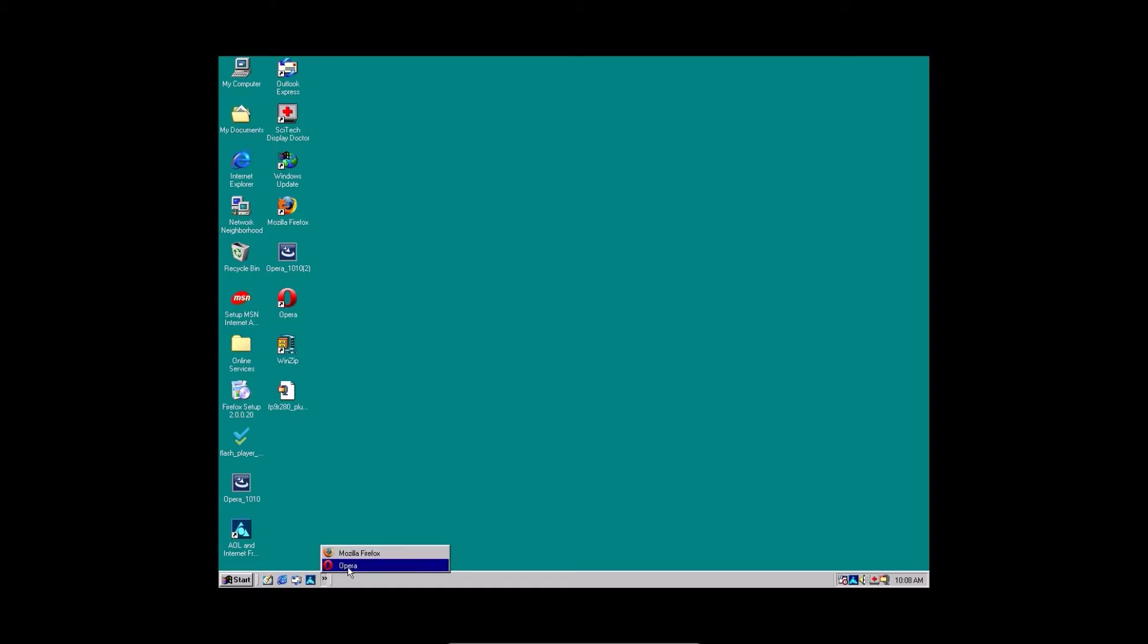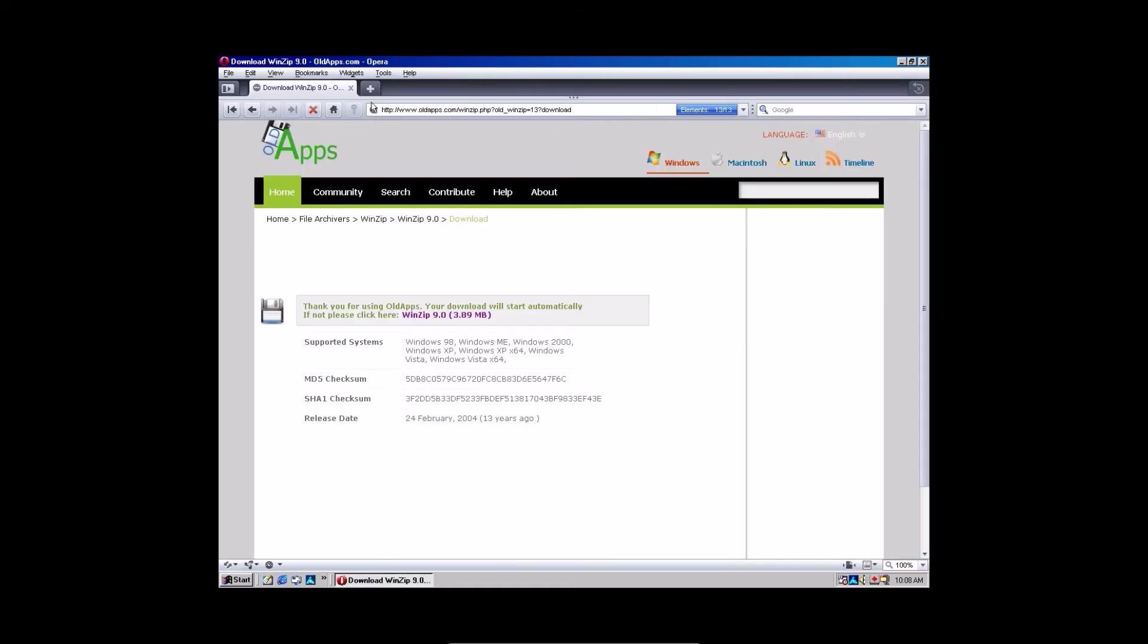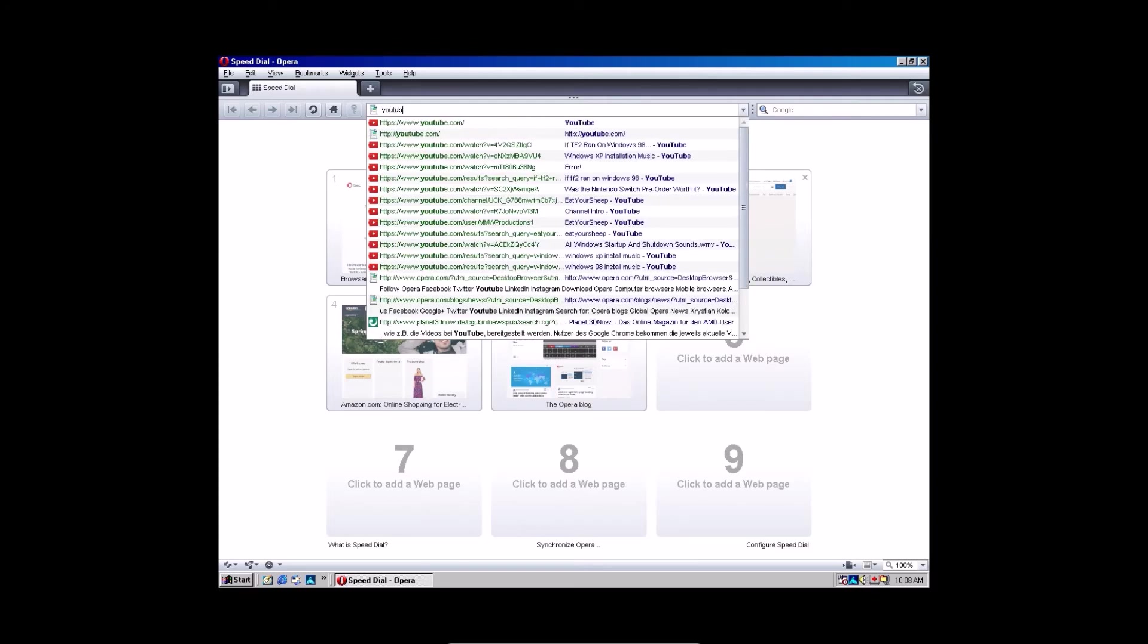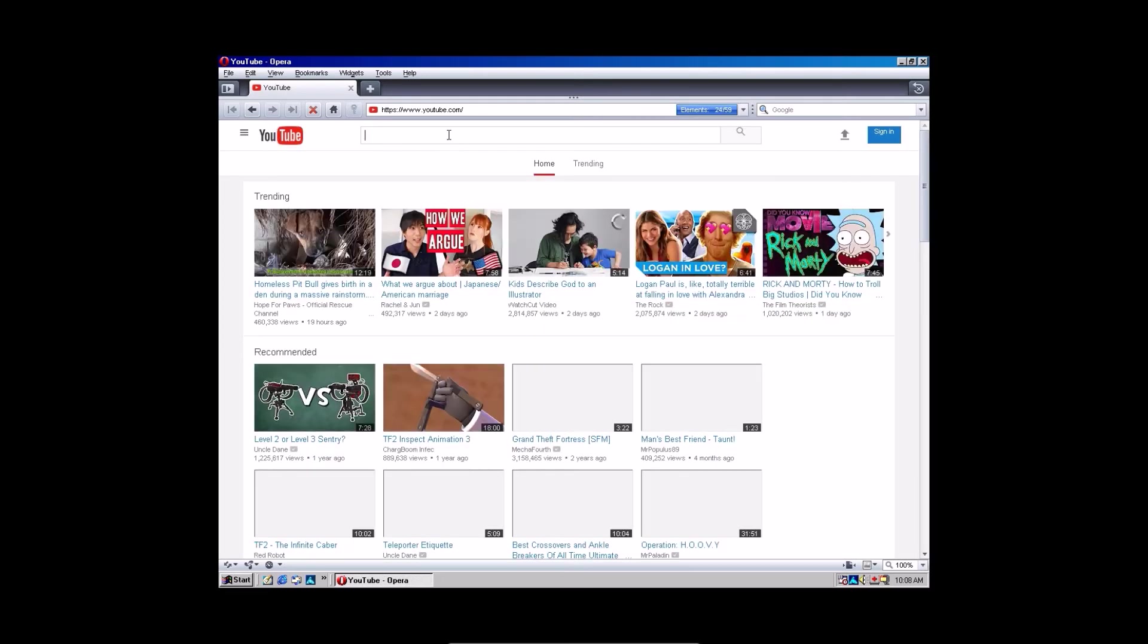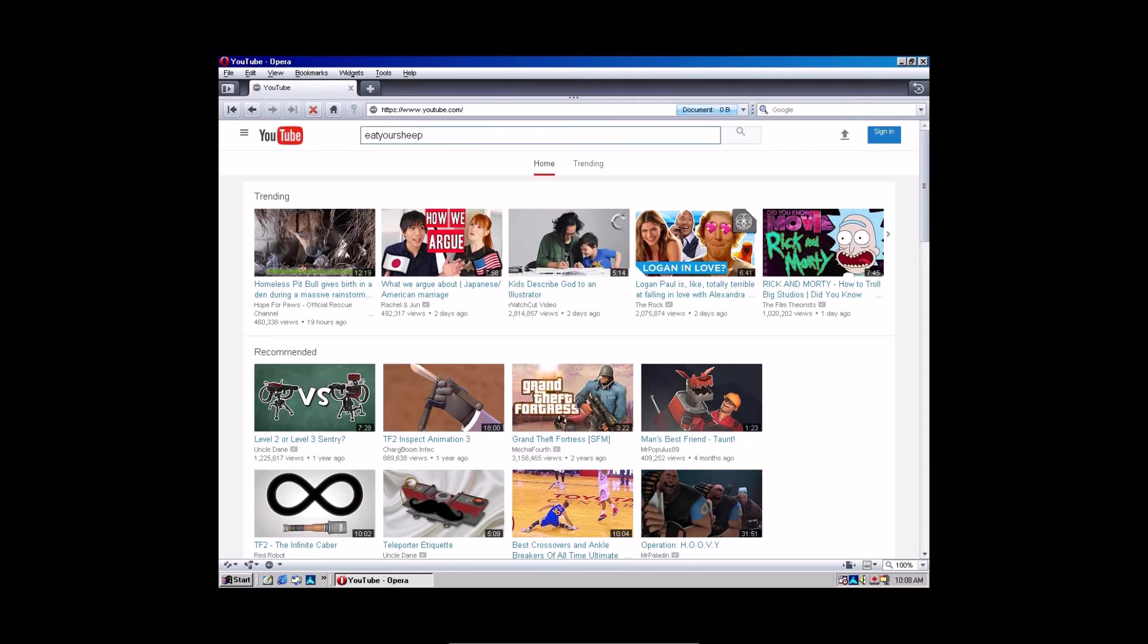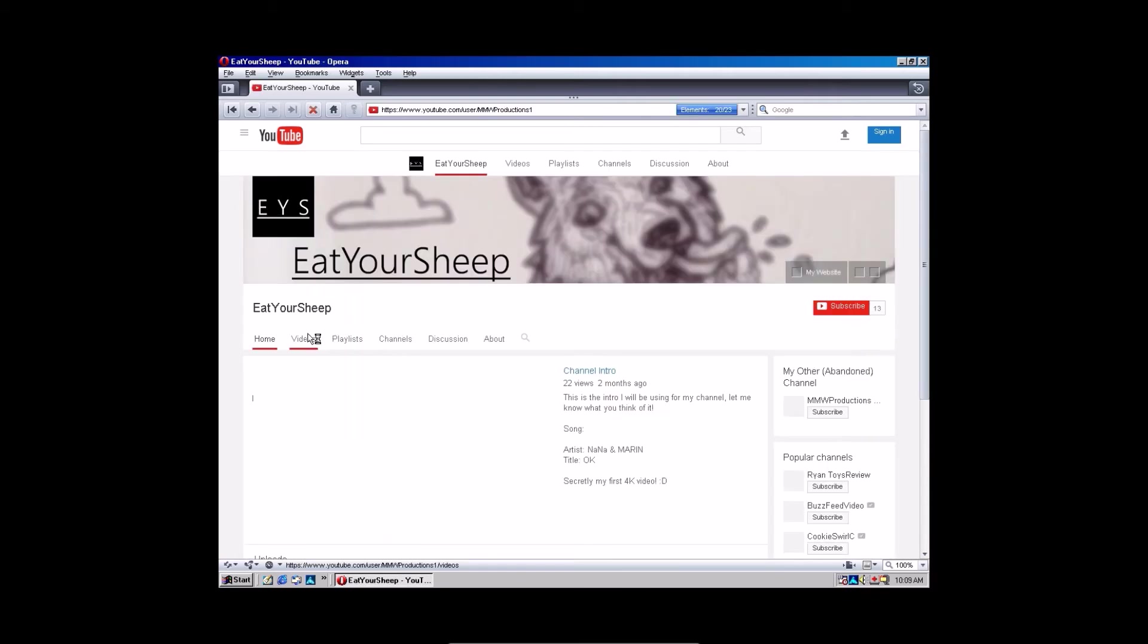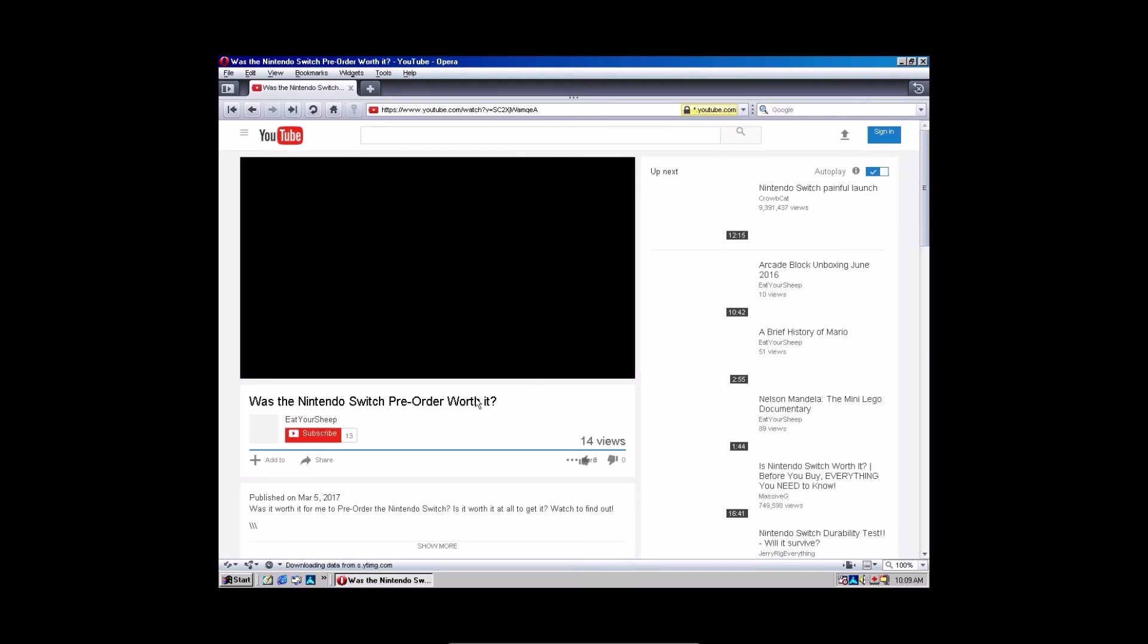And hopefully, if everything goes to plan, you should be able to watch YouTube videos. And if your sound card is working, you should be able to hear the audio too. What video should we look up? Let's look at my channel, because I feel like browsing my channel on Windows 98. Give it a minute.